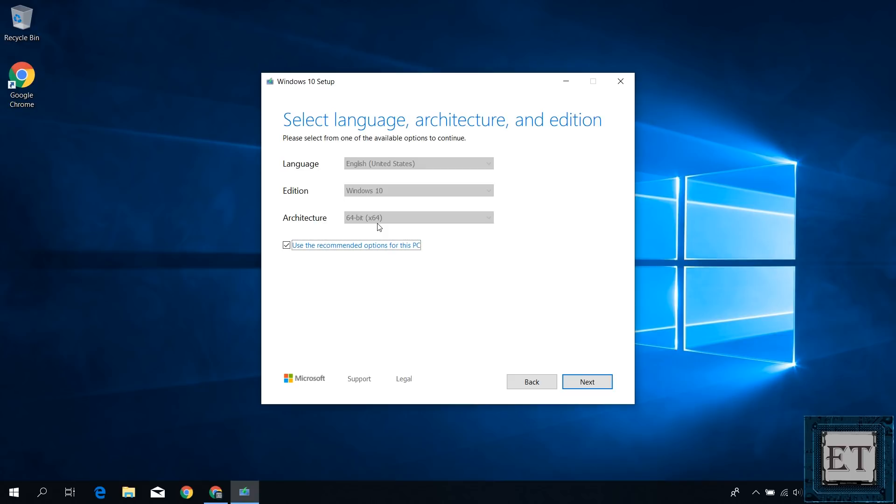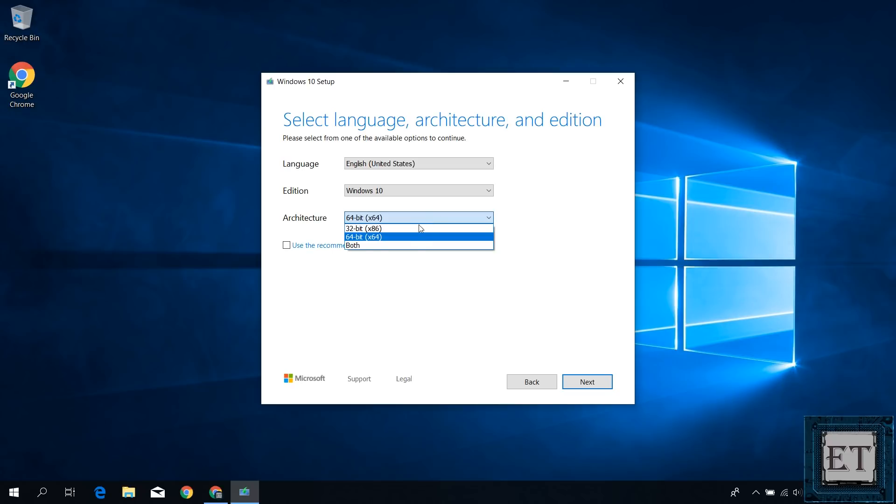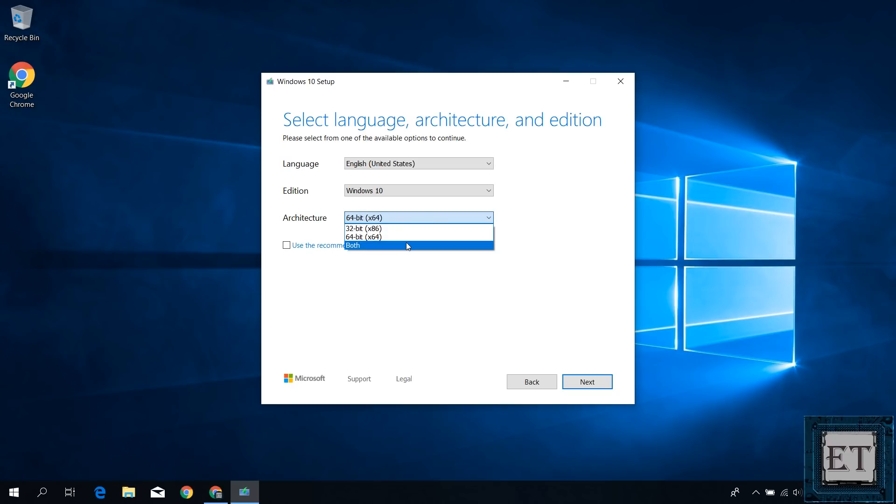But if you wish to change any of these parameters, then first uncheck this box that says use recommended options for this PC. Now only then will you be able to change the default settings. Then select the settings that match the specs of the PC where you intend to use the ISO file for installation. On the architecture, there are three options: 32-bit, 64-bit, and both. If you already know the architecture of the PC you will be installing your Windows 10 on, then you can select it here.